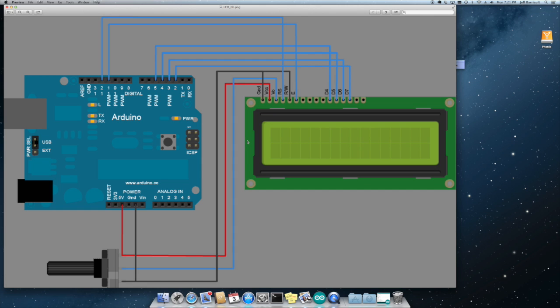The only difference between this and what we did is this is showing the data lines for the LCD on pins two, three, four, and five.